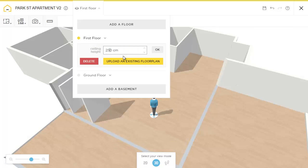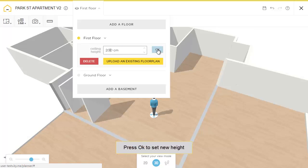To change all the wall's height, just highlight the value and click, then press OK.